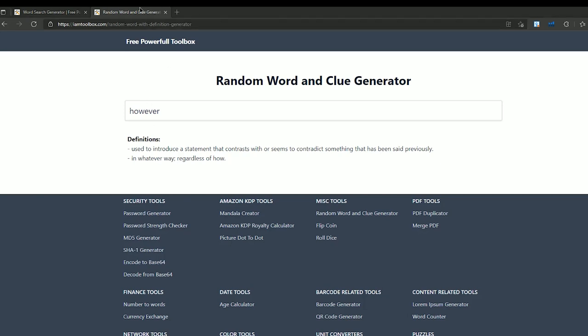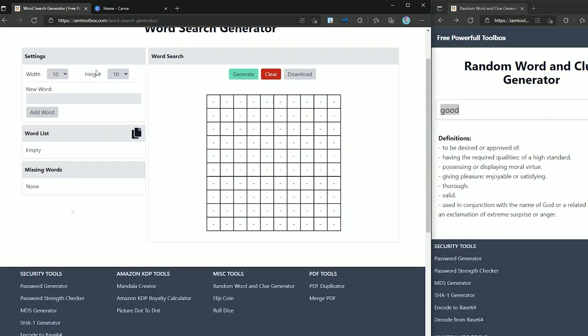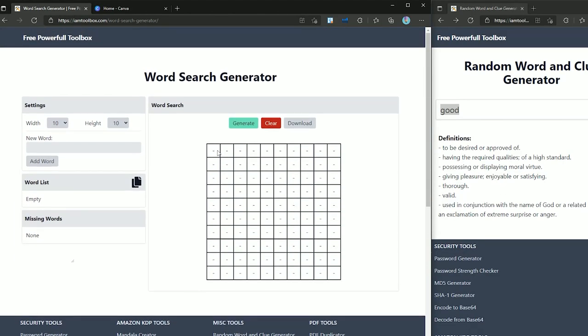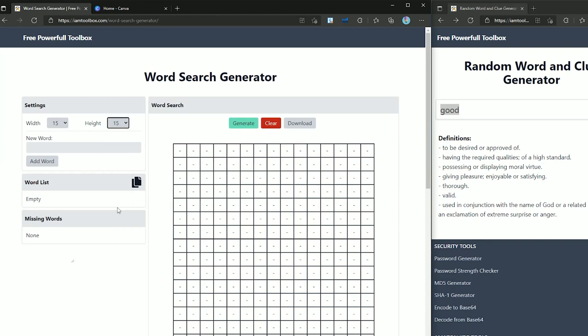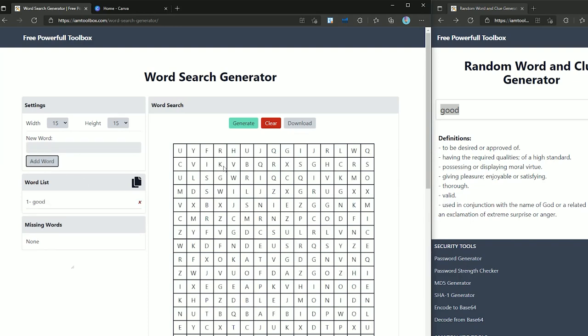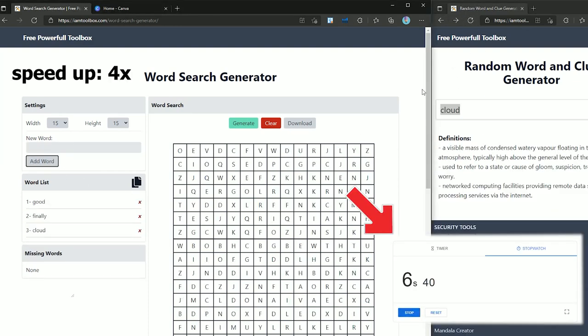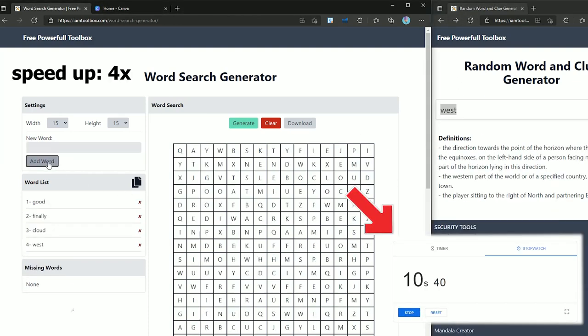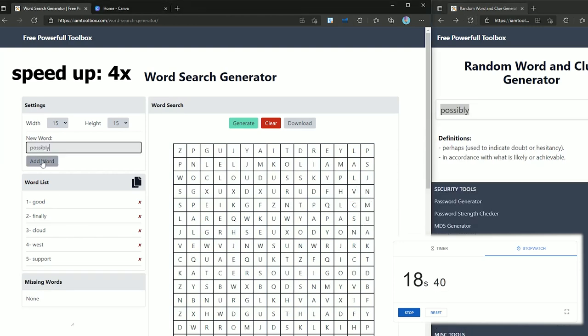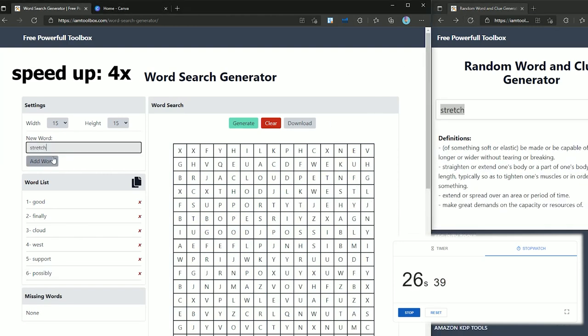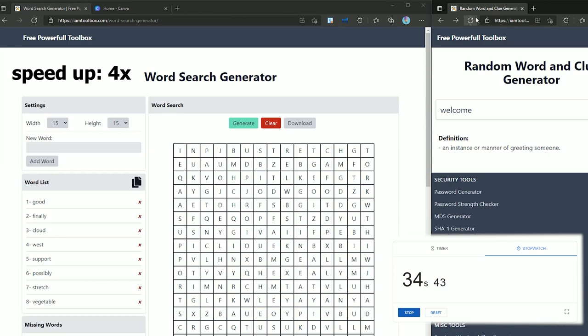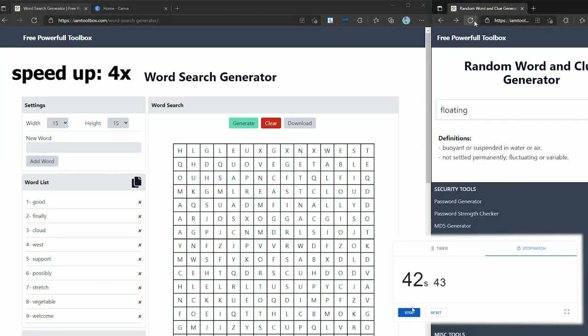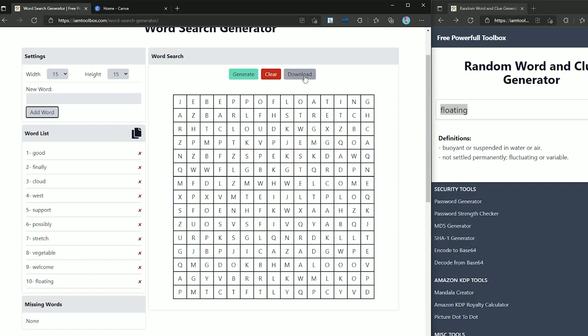The best way to use these tools is opening them side by side like this and just refreshing the random words tab and then entering it here. Now just press add word. We just need to repeat these steps until we have enough words for each puzzle. Let's see how long it will take for me to fill 10 words for this puzzle. As you can see it just took me a little bit to fill this page.